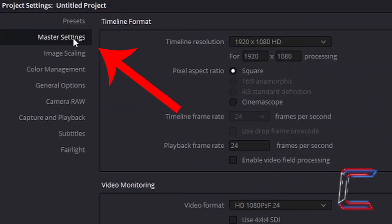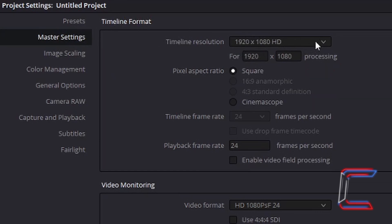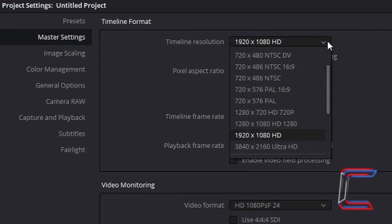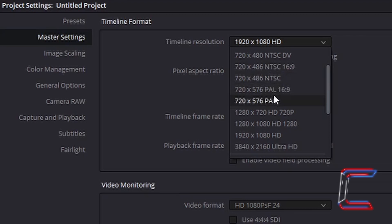Under master settings the timeline resolution will appear. An option can be selected from the top box by left clicking on the arrow and selecting the resolution that you want your whole video project on your timeline to be.